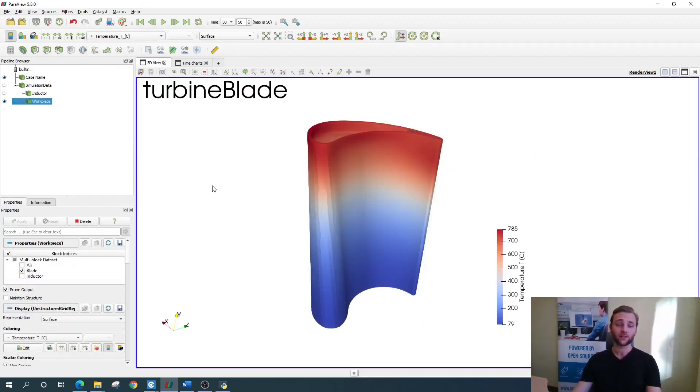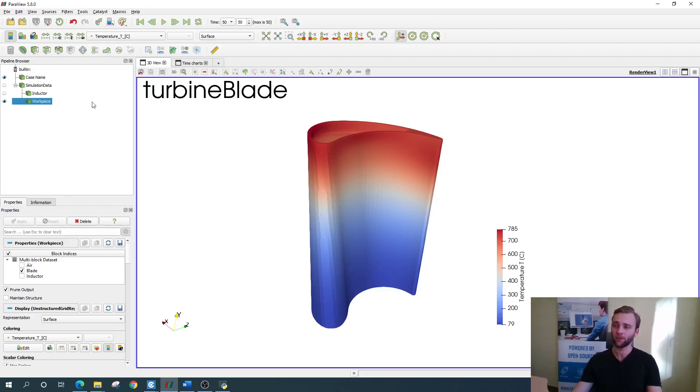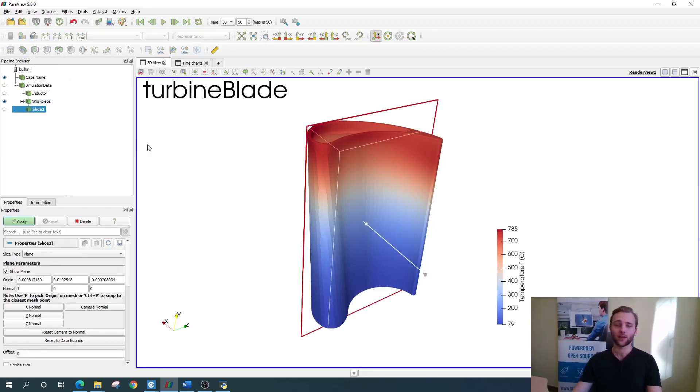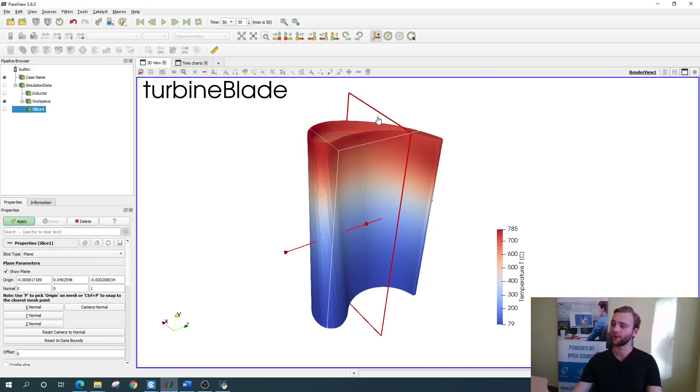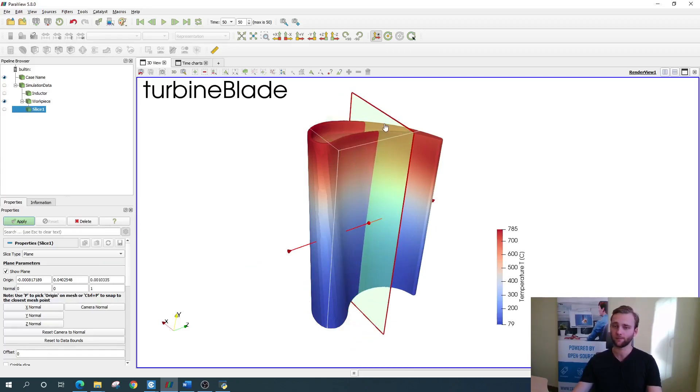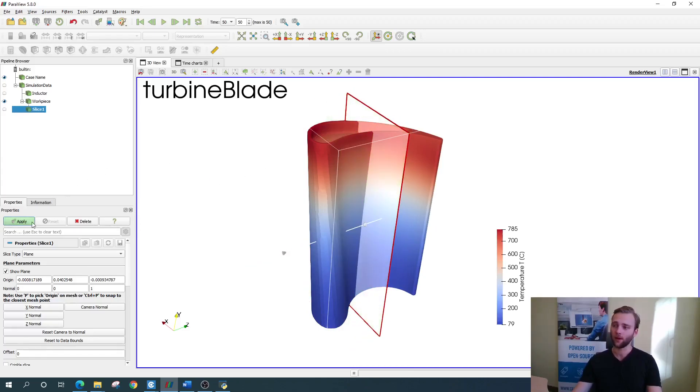Slice is very similar to clip, but instead it slices the geometry, not cuts off some part of it. When you select it up here you see a slice plane. In the same way you can change the normal of the plane or position by directly dragging it like this. Once done, click apply.